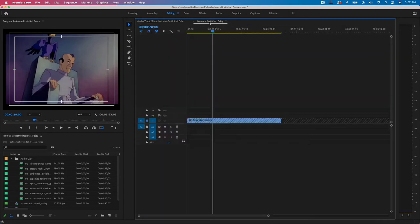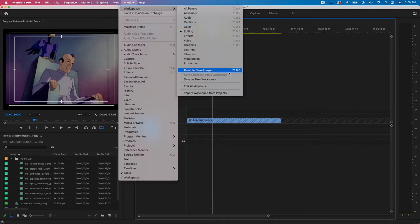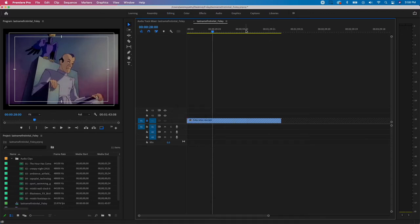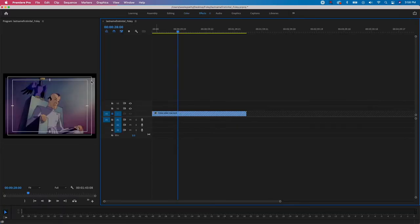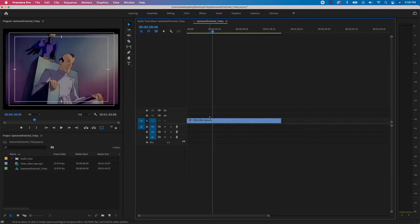I'll click back on the Timeline, then save this workspace: Window > Workspaces > Save as New Workspace. I'll name it 'Foley' and click OK. Now in the workspaces bar at the top, there's a Foley option. If I switch to a different workspace and then choose Foley from the double-arrow menu, it resets to our custom layout.